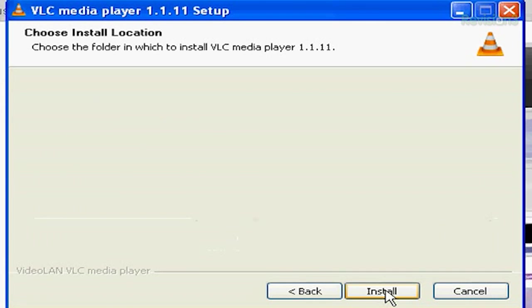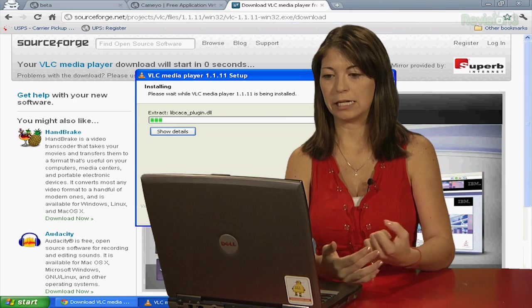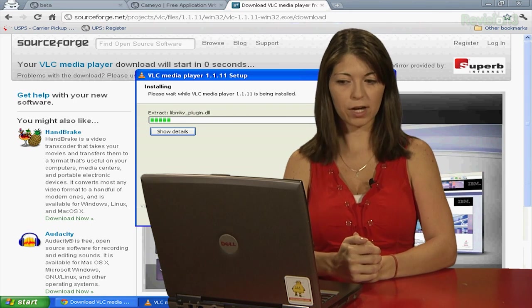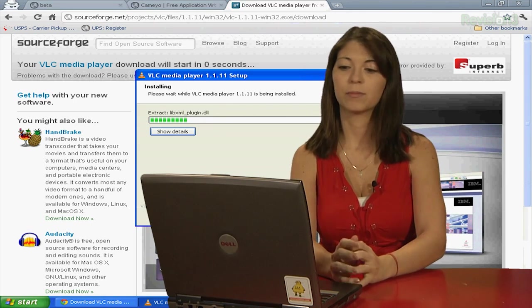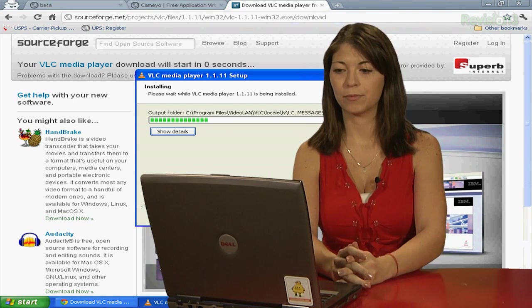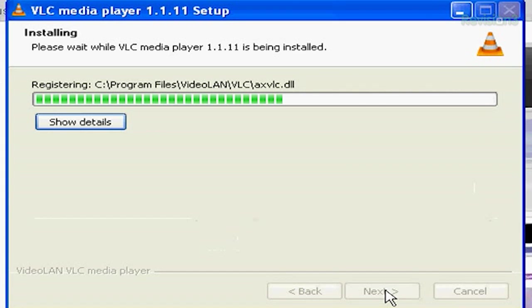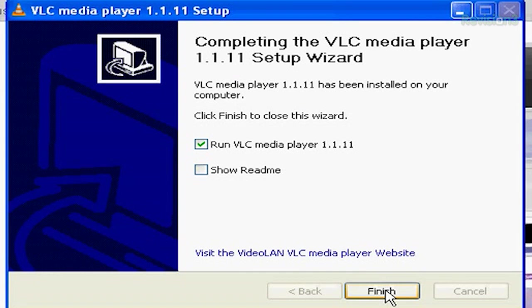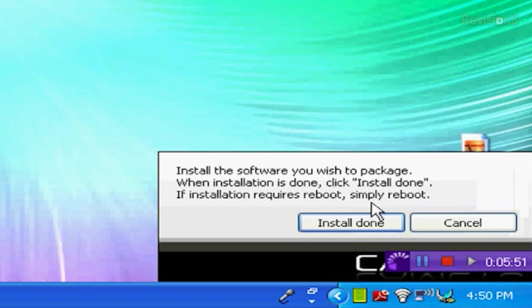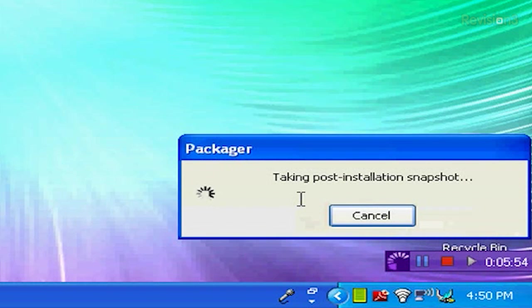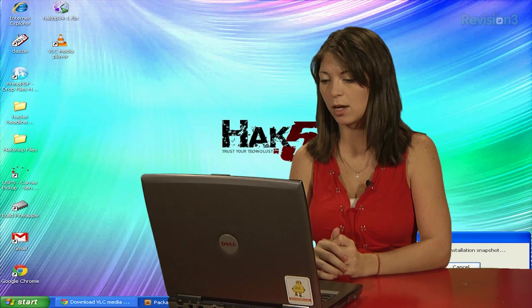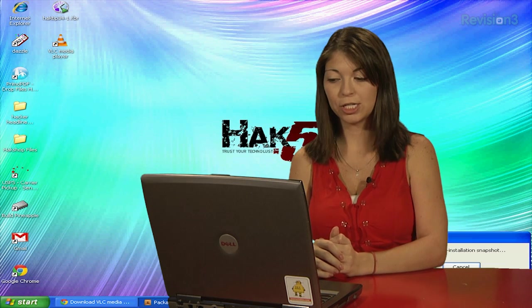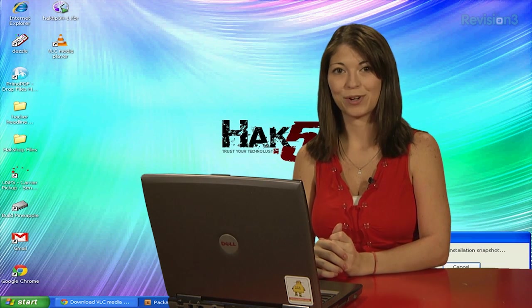And I'll just go through the regular installation of it, let it extract all of its files, the DLLs, and everything. This little red button at the bottom tells me that it is recording the installation process. Once it's done extracting files, I don't want to run it, I'll click finish, and installation is done. And then it'll take a post-installation snapshot to see all the changes that I've made to my computer system. And then it should tell me that it's ready to go.